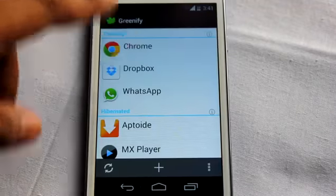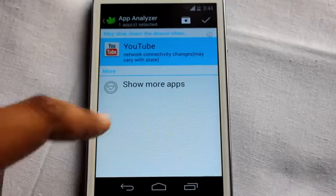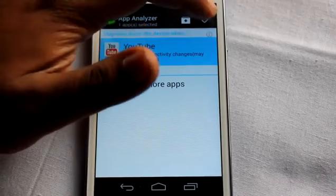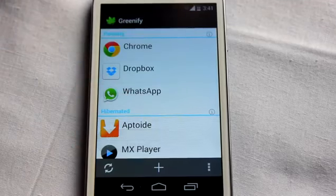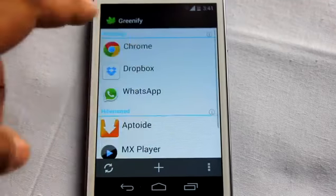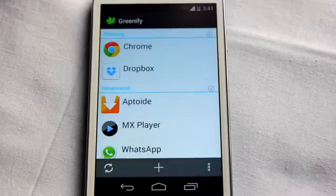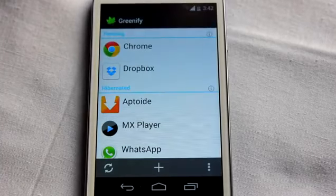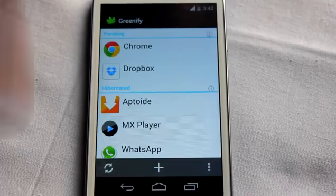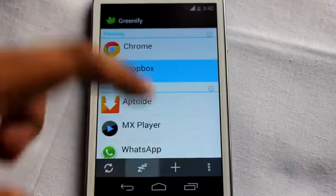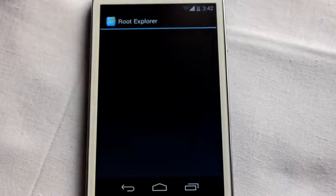At rank 3 is Greenify. You can add applications to Greenify — for example YouTube or WhatsApp — and hibernate them. This prevents them from running in the background, thus saving battery life.